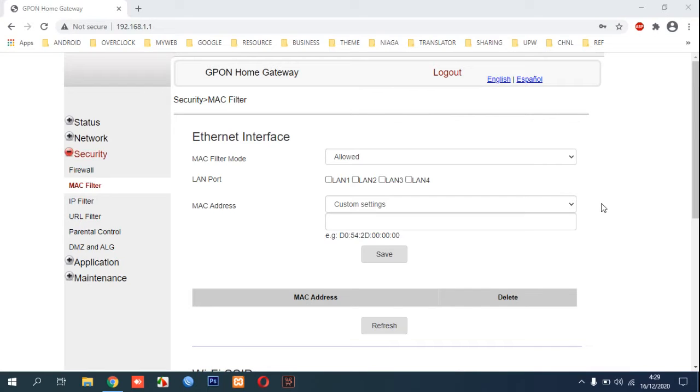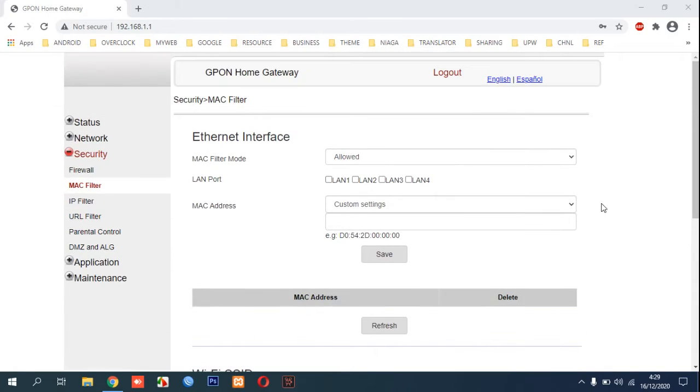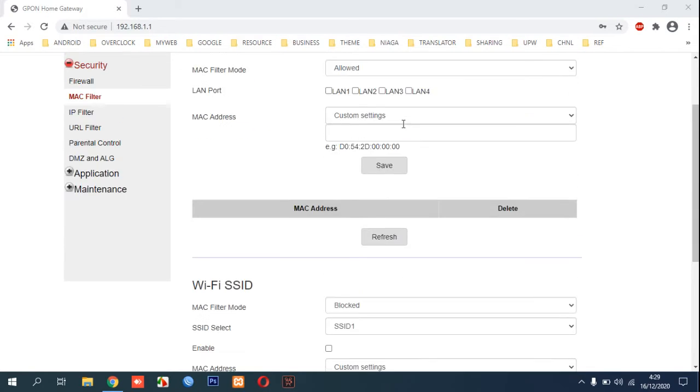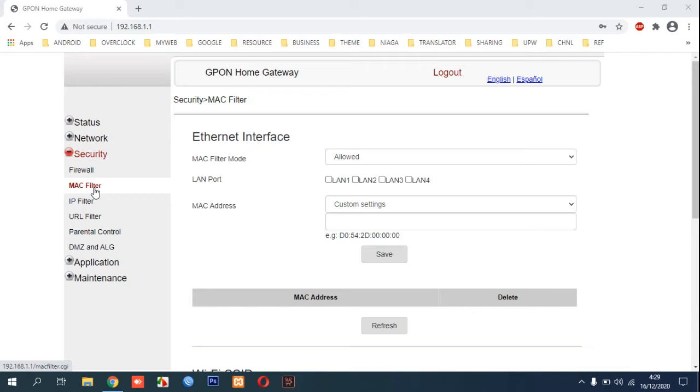In this video, we will show you how to kick out strangers that are using your Wi-Fi without your permission in Jepon routers home gateway. You can see in the Security tab there is MAC Filter. Click that.